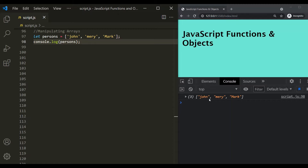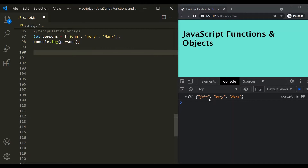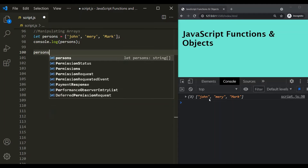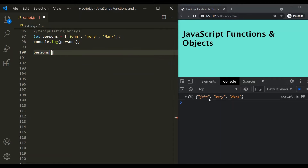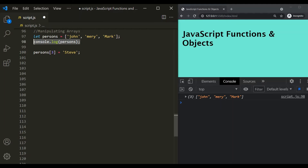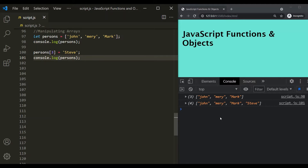Now, let's say we want to add a new element to this persons array. We can access the array and provide an index. Currently, this persons array has three elements: the first element is at zeroth index, the second at first index, and the third at second index. We want to add a new element at third index, so let's add a new element called Steve. If we save the changes, you can see a new element has been added.